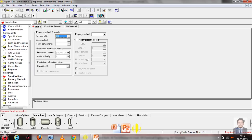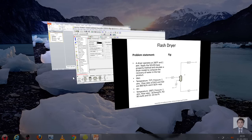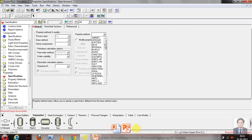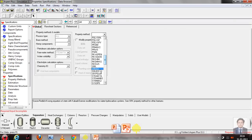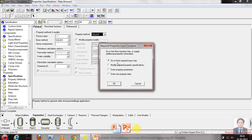Now they're asking which property method to select for the simulation. As stated in the problem, we must use the solids-based property method. We search for it and select Solids. We go to Next.